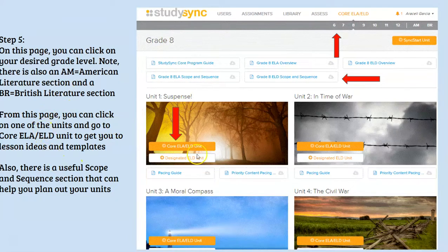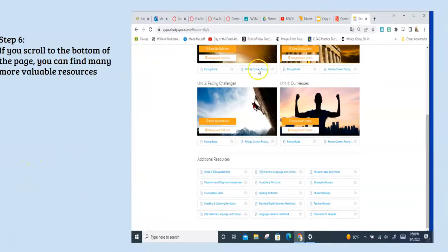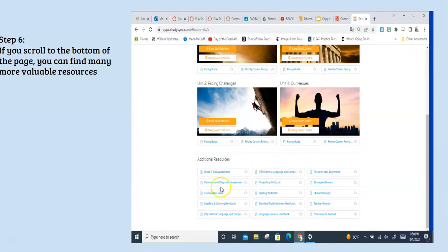The other thing I want to point out is these two buttons right here. One will take you to your units, and another great resource is your Designated ELD unit — I'll be going over that to show you some of the great resources available to support your English learners. If you scroll down on that same page, you'll find additional resources, including grammar skills development or speaking and listening assignments.